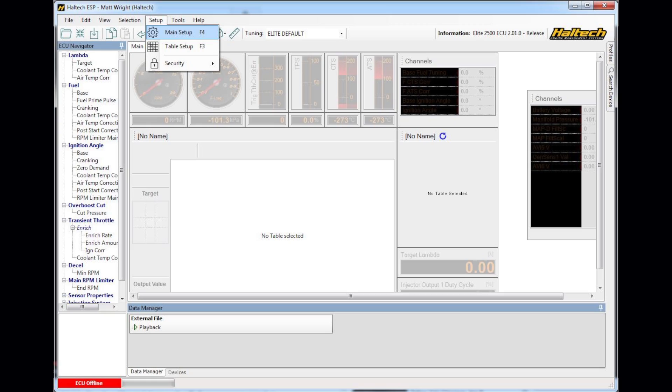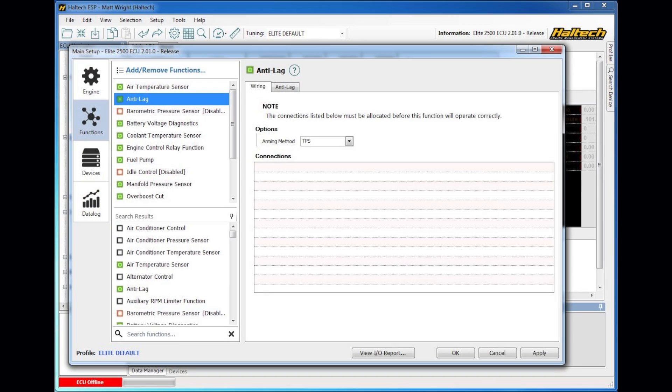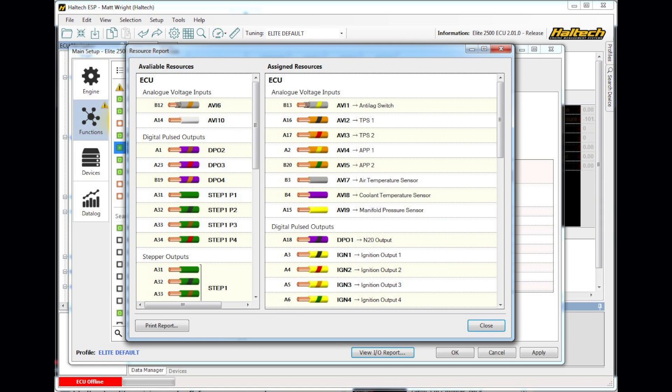Or alternatively, perhaps a car has driven into you, you're not sure of the wiring, so you can simply go F4, functions, view IO report, print report and you can generate on the spot a wiring diagram for any vehicle no matter who has wired it up.